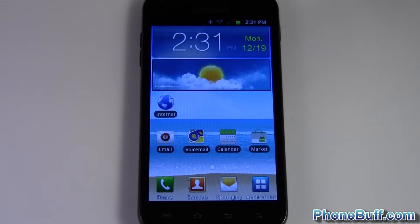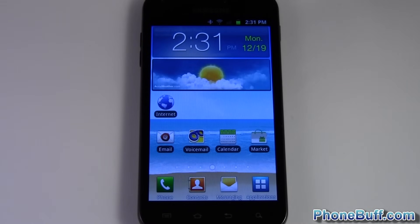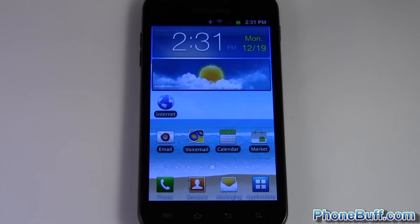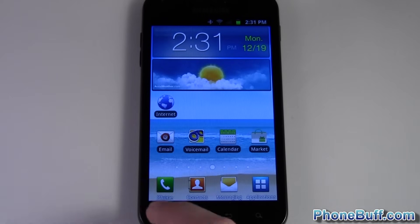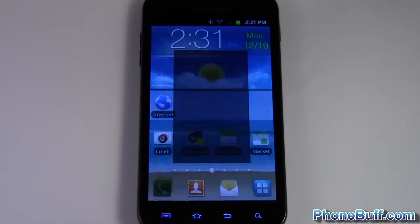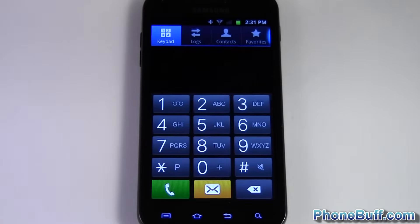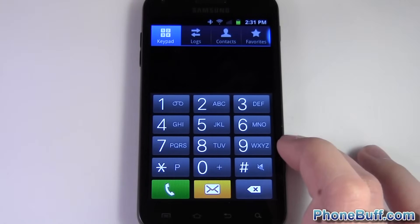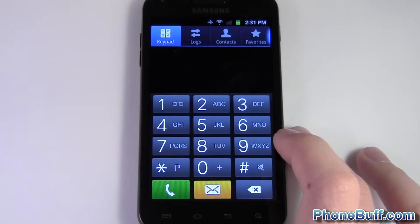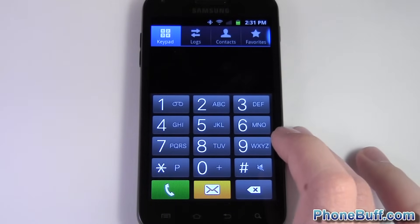Hey guys, this is Dave here from phonebook.com and today I'm going to show you how to add a contact to your Android phone. The steps might differ slightly depending on your model of phone, but I'll try to go over and hopefully you can figure it out from these basic steps.